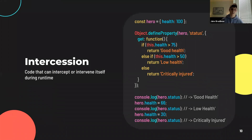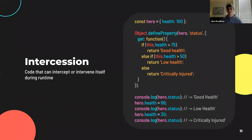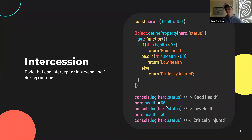Lastly, we have intercession, which is code that can intercept or intervene in itself during runtime. Here we're utilizing the defineProperty method on the global Object object to define a new property on our hero object named 'status'. When the status property is accessed, it intercepts the object's health property and returns a string conditional on the health level of the hero. In the console logs, at full health the hero status returns 'good health'; at a health level of 66, it returns 'low health'; and if we redefine health to 30, we receive 'critically injured'.